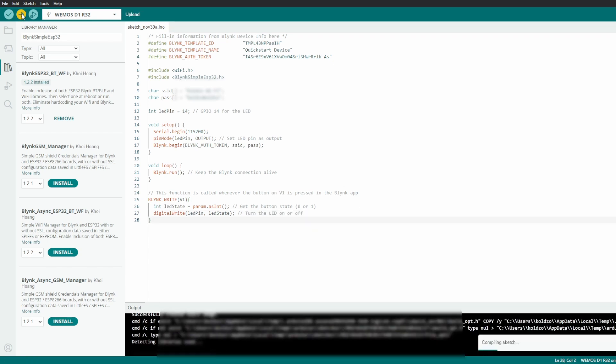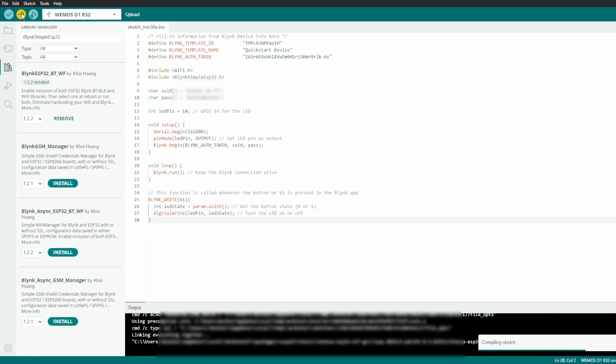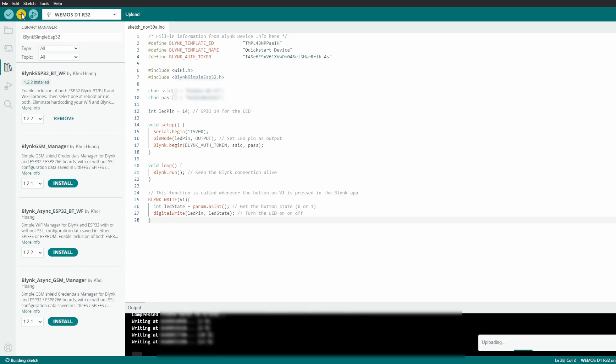That's it. Now upload the code to your ESP32. Make sure you select the correct board and COM port.